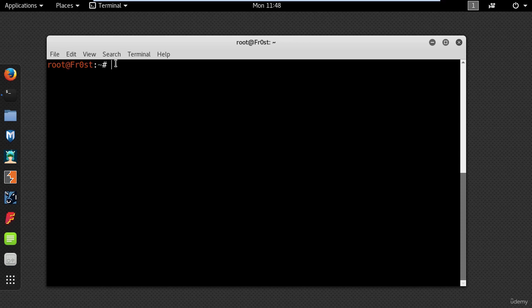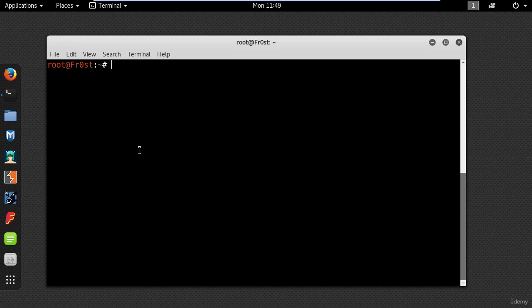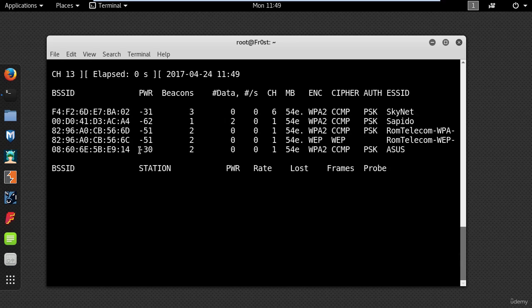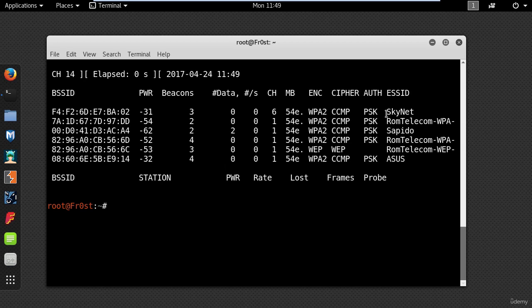So let's get started. First step as always is to make sure you have your wireless adapter into monitor mode and then scan all the wireless access points in your range using aerodump-ng and the name of your interface. Now you need to find the access point you want to clone. Mine is Skynet.